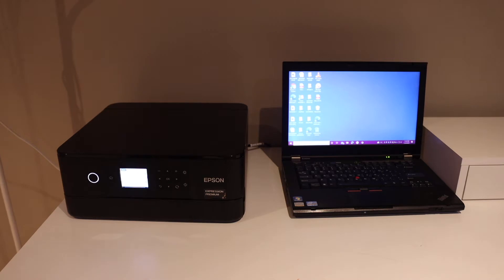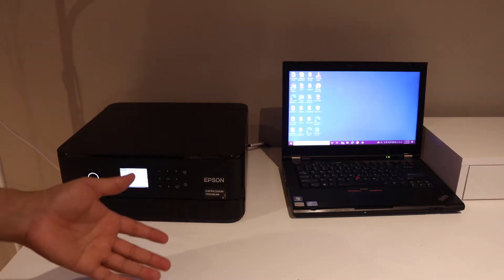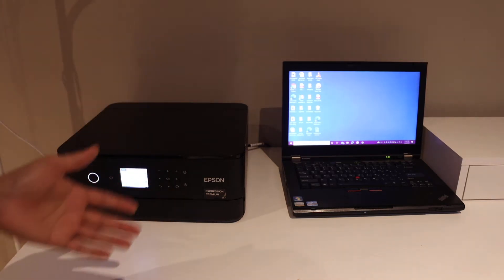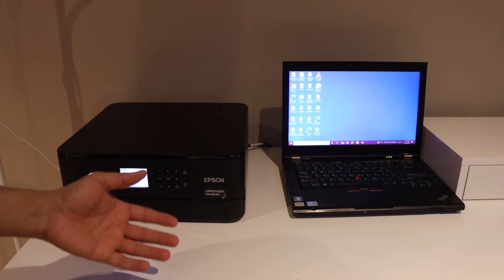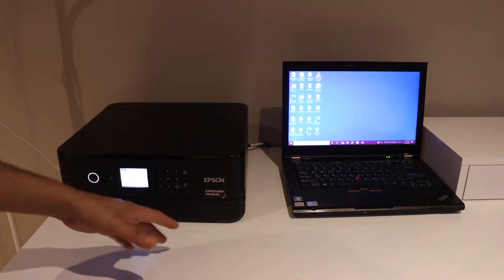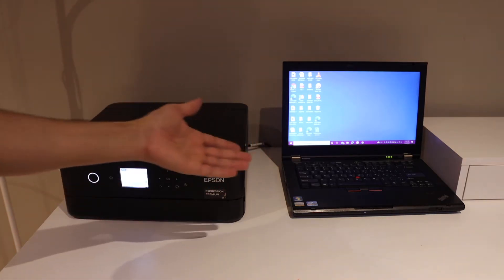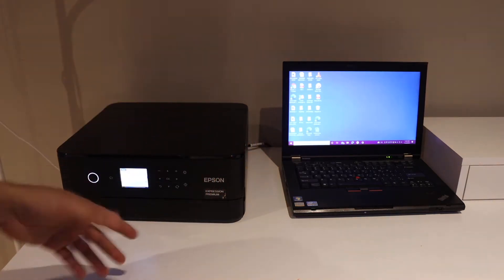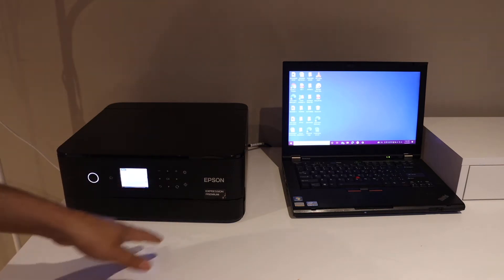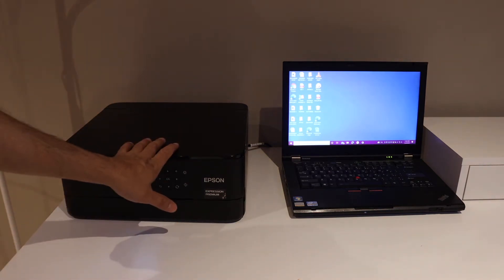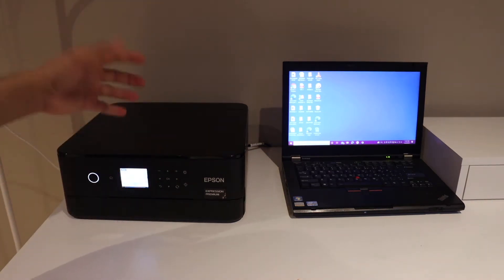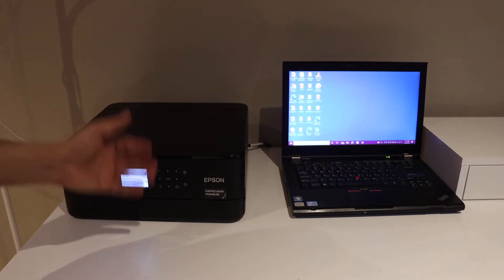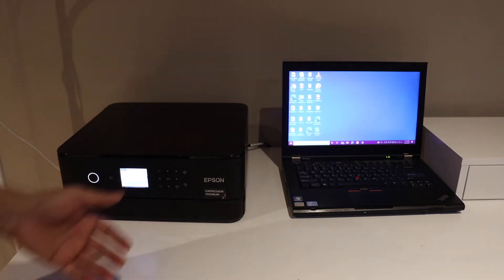In this video, I'm going to show you how to do the Wi-Fi setup of your Epson XP6100 series printer with a Windows 10 laptop or computer. We have to connect this printer with the home or office Wi-Fi network and then add this printer to the Windows 10 computer.